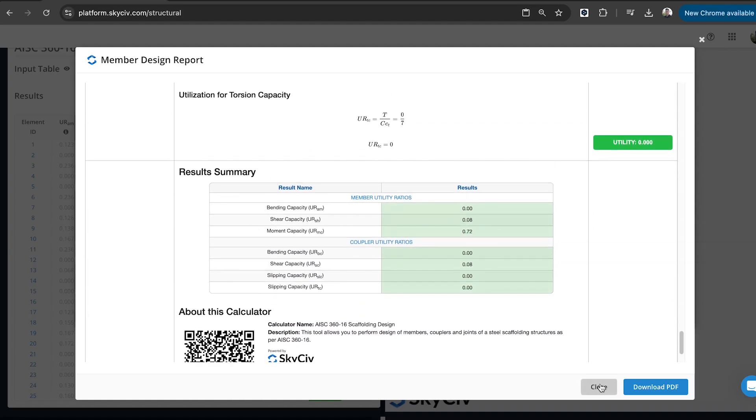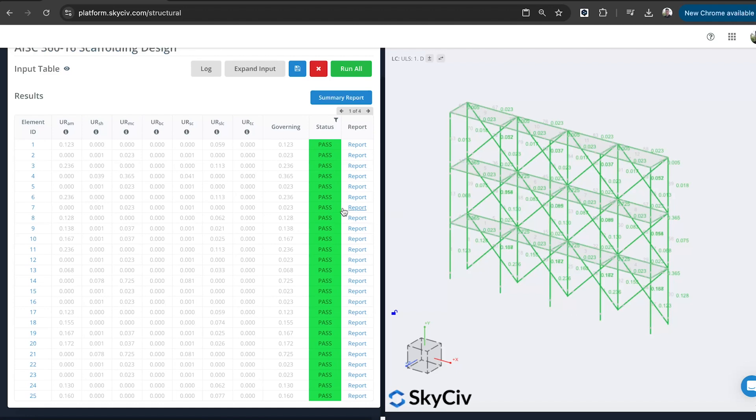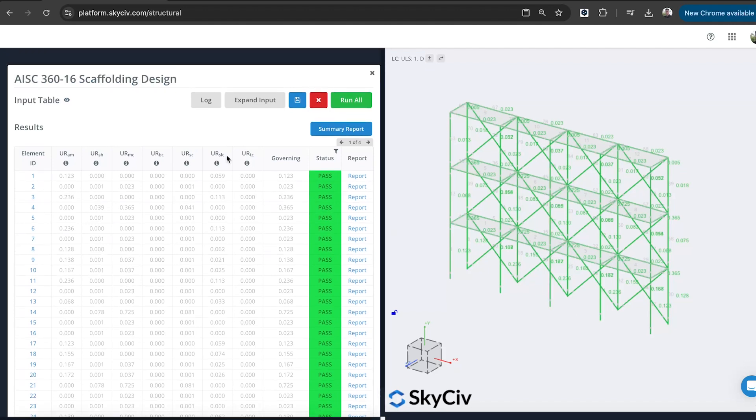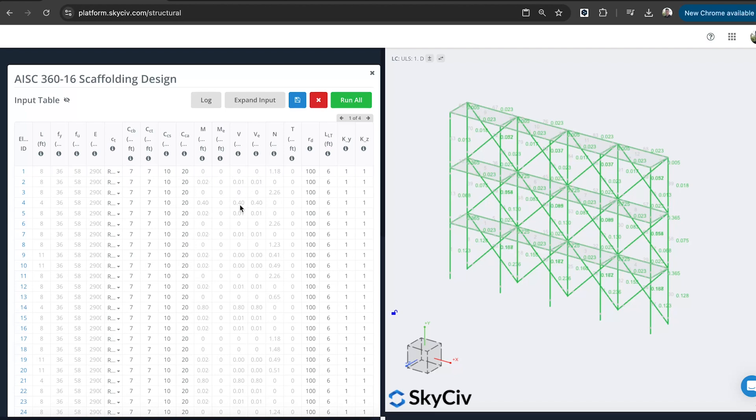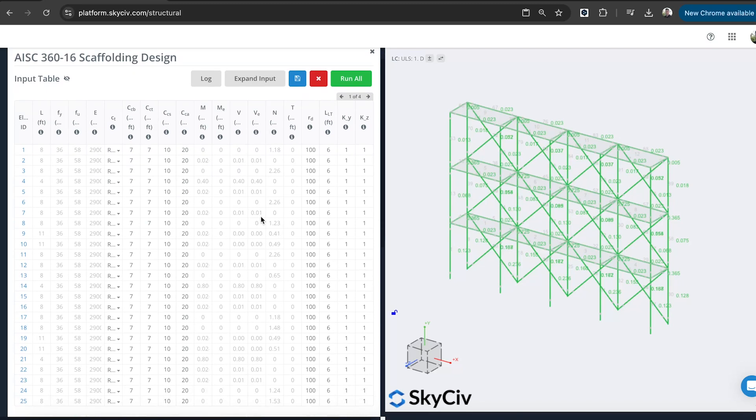I've got a summary as well. So I can download that PDF. You can also see the inputs that have come in. So obviously the member length, the section properties, and of course the forces here that have taken from the governing or the envelope results. So it's giving you the worst case design.